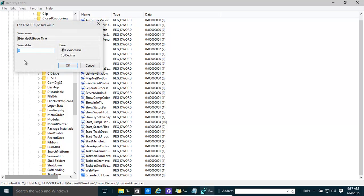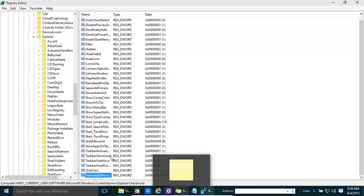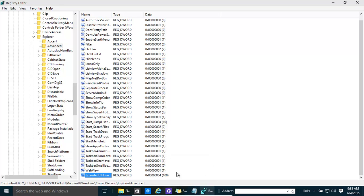Double-click on it to open it up and give it a value. You might want to give it 100 milliseconds — that makes it a little bit faster. Make sure it is set to Decimal. Click OK. You'll need to restart your computer, and when you do, the preview will come up faster. You can also slow it down by increasing the value.